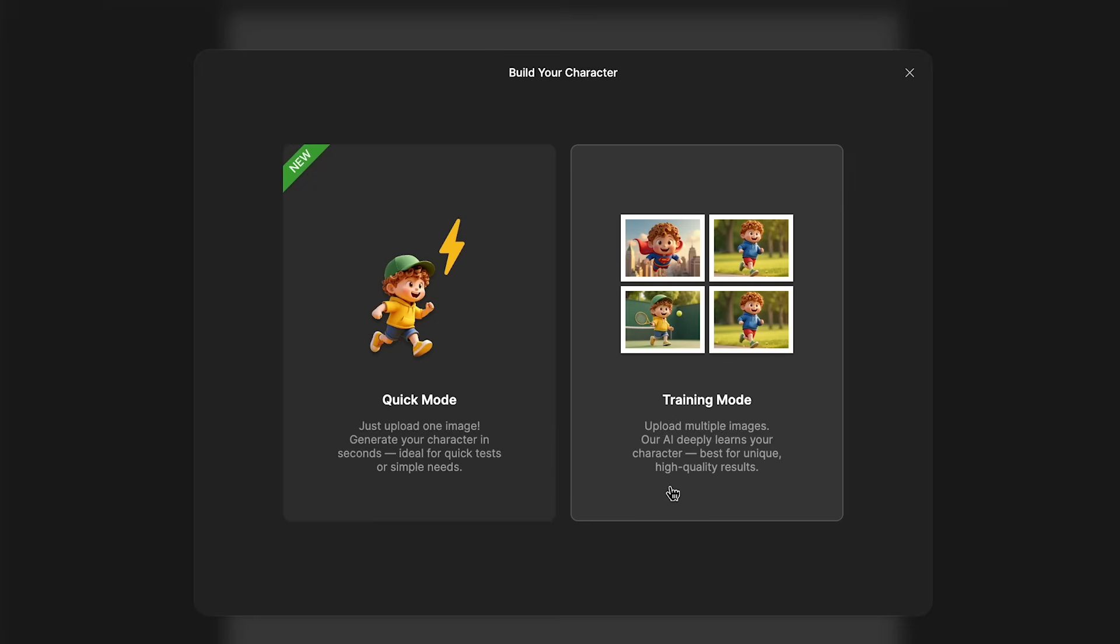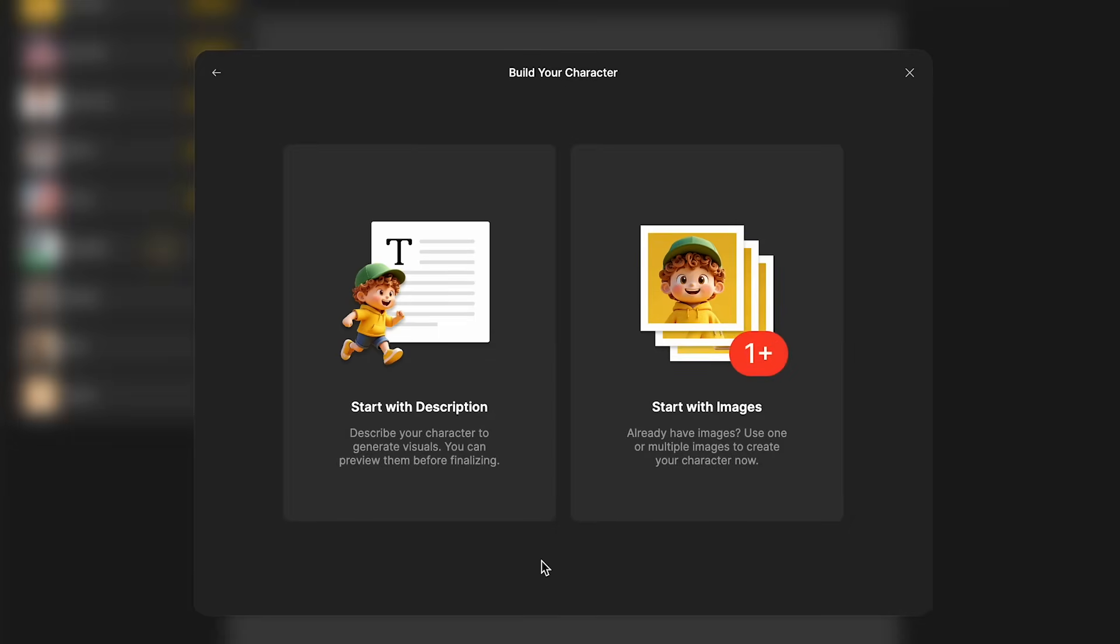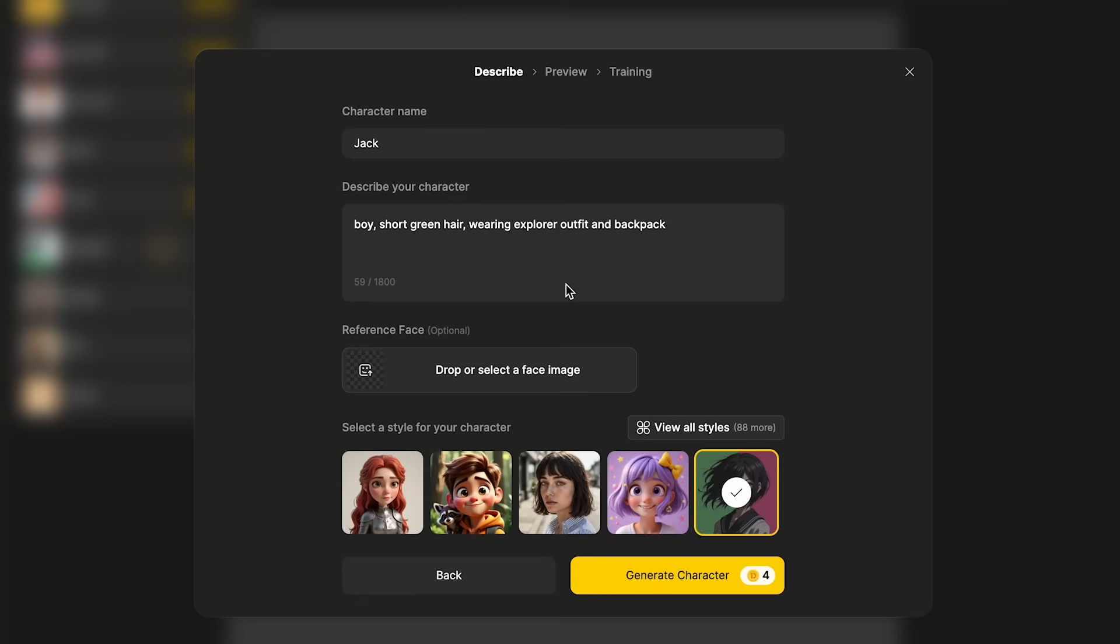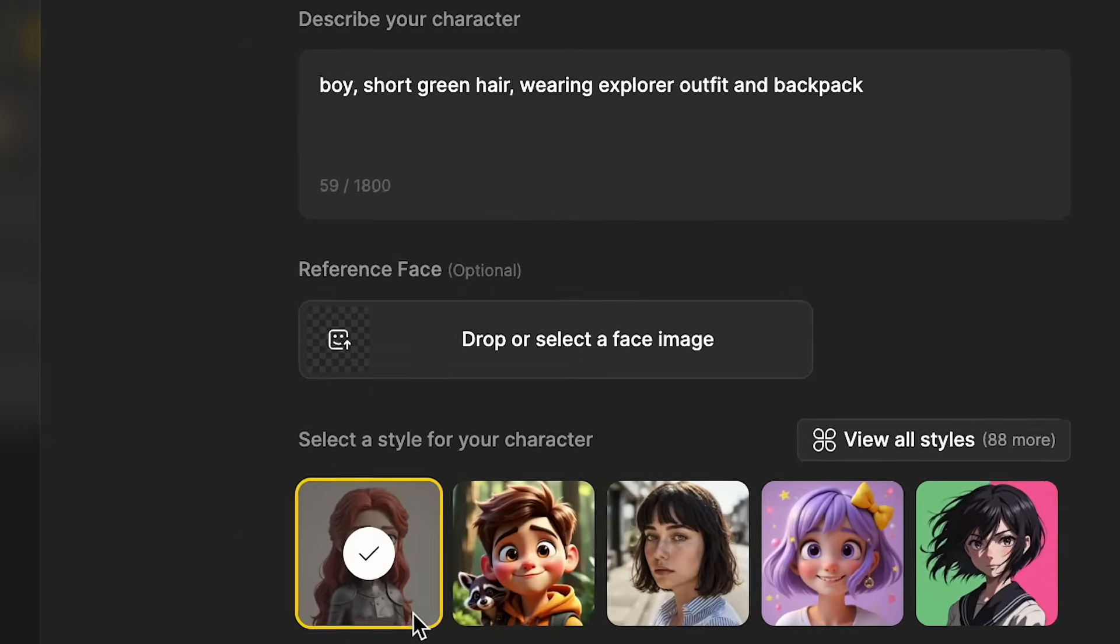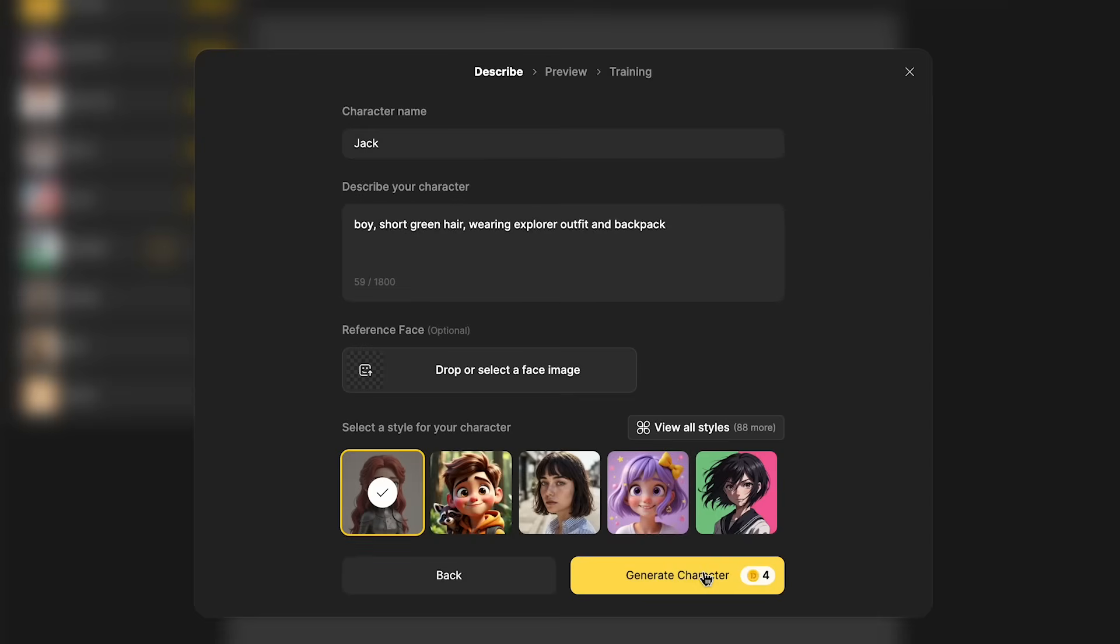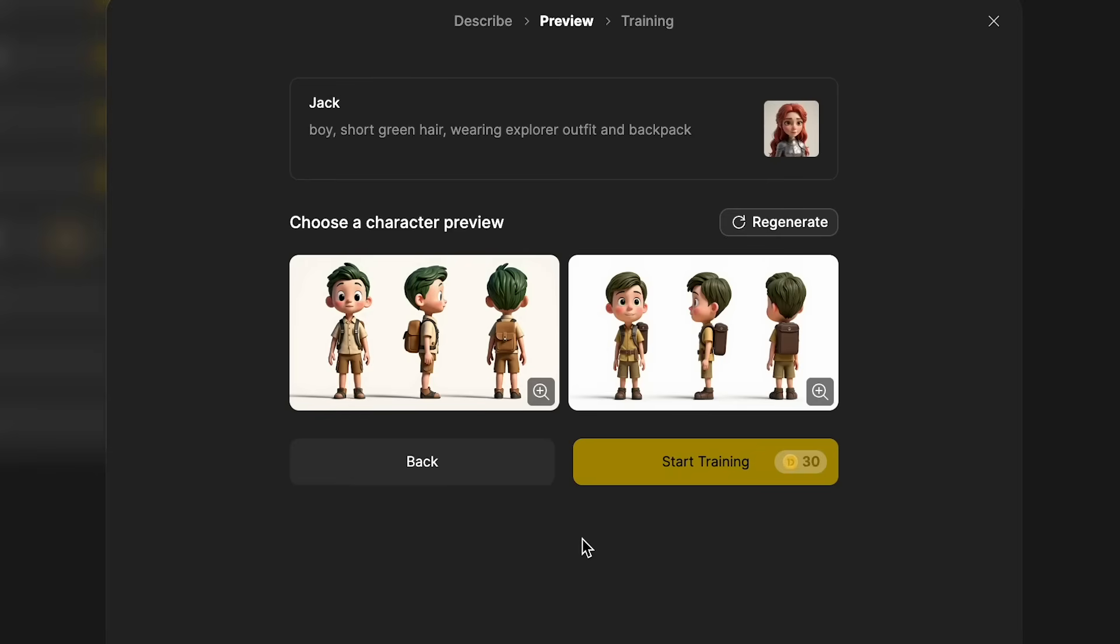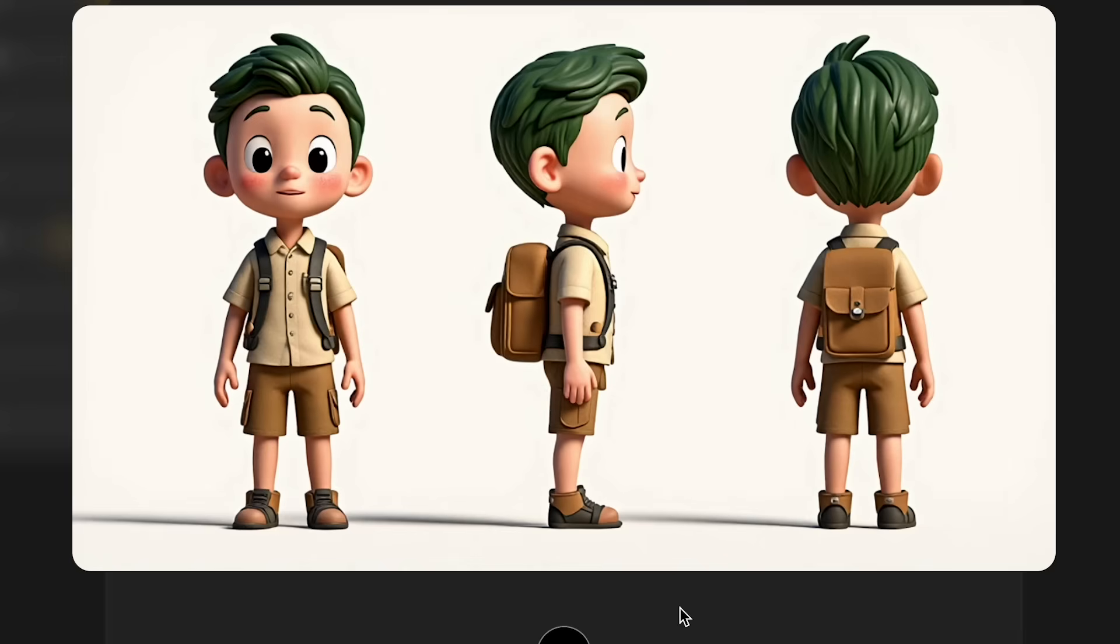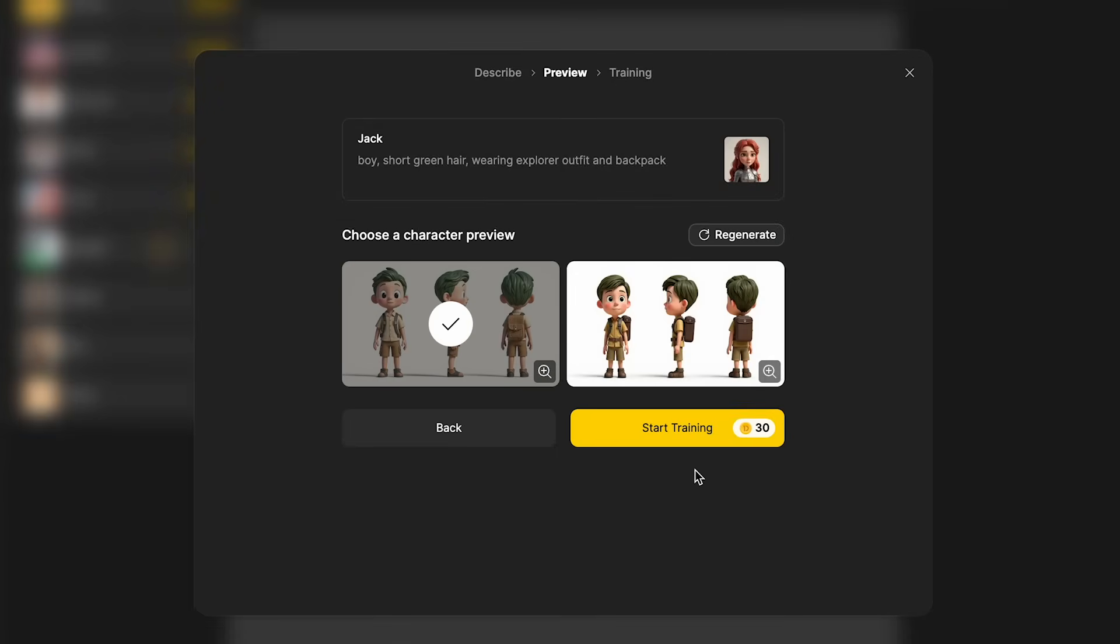And with the training mode, you can either start with a description or start with images. If you don't have images of your character, then you can start with a description. So I've just gone for a very simple description of boy with short green hair, wearing explorer outfit and backpack. And I'll go for this Pixar CGI style. And you can add a face reference if you want to. I would say this is probably worth trying on a more realistic style model. And just click on generate character. Then it generates two previews for you, so you can choose which one you prefer to then start training. And you can regenerate if you don't like any of them. Okay, so I quite like this one here, so I'll click to choose, and then you can start training for 30 credits.